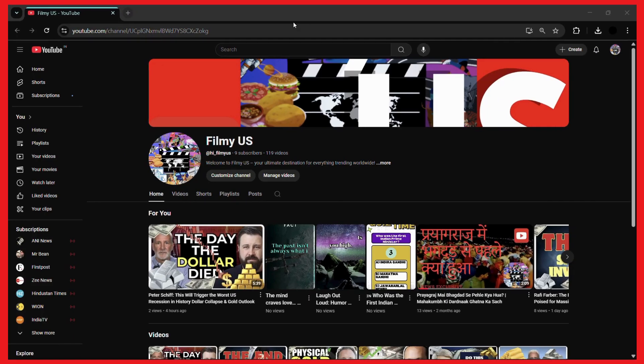How to see your recent subscribers for your YouTube channel. Hey guys, if you're wondering who has subscribed to your channel in recent days, then this video is for you.